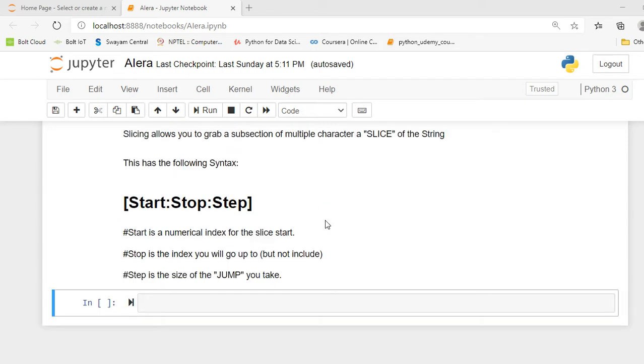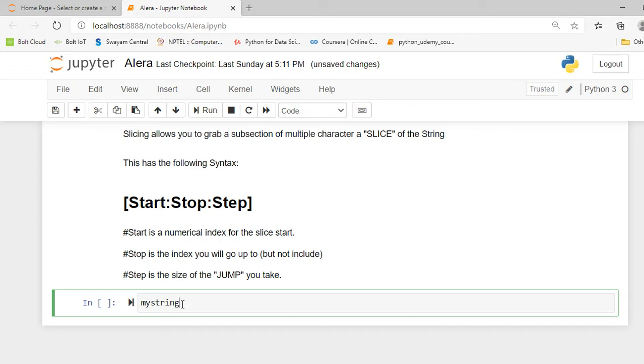First I am going to create a variable called myString, and in myString I save my string that is hello. So let's get started. I created my variable myString and in myString I just created a hello string.